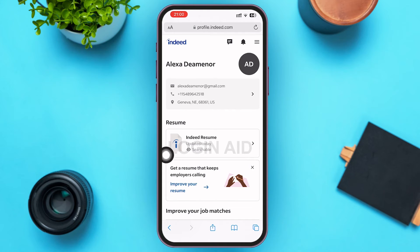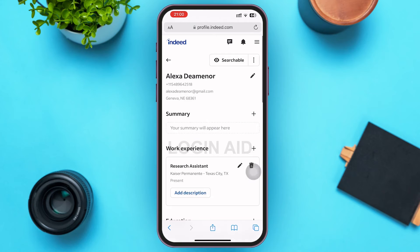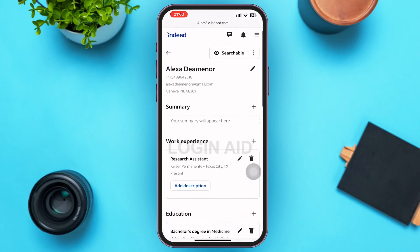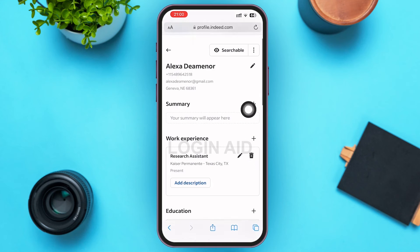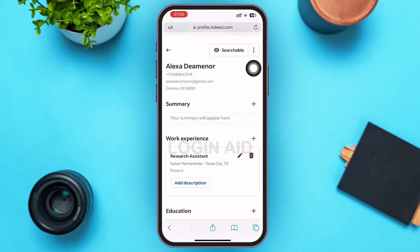Go ahead and tap on any resume you want to share the link of. After you tap on it, you'll be redirected to your resume page on Indeed.